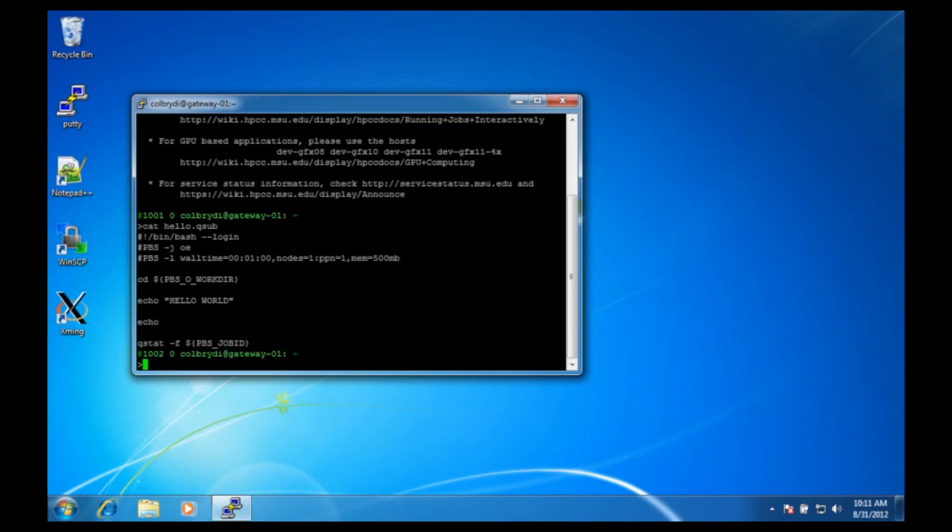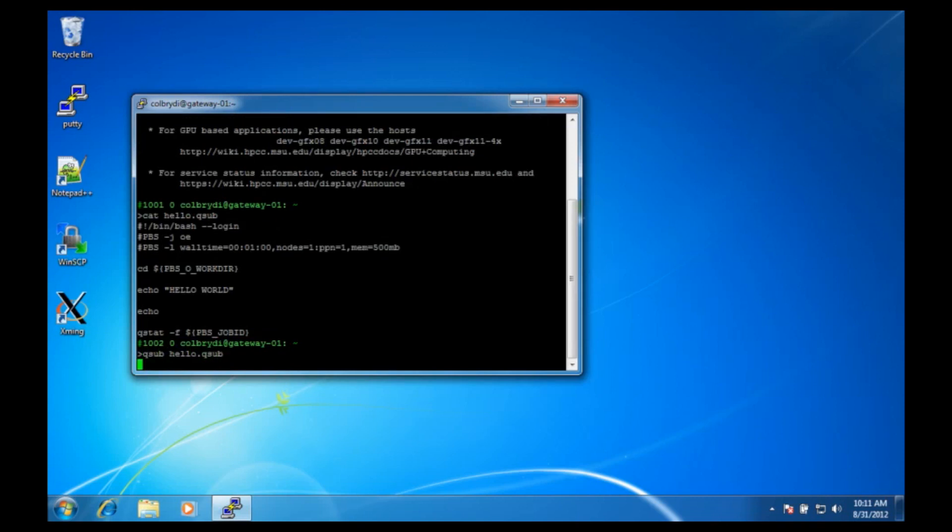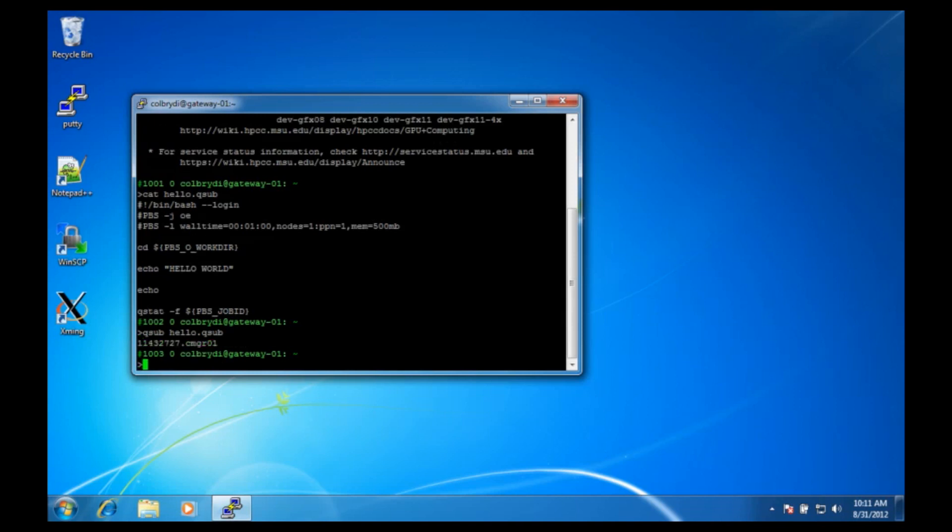If everything looks good, we can qsub that file, which will return our job ID number. Qsubbing a file will put the job submission script into the scheduler, and the scheduler, once it finds the resources, will run the job, and when the job is finished, the output will be placed in the directory we ran the qsub command in.